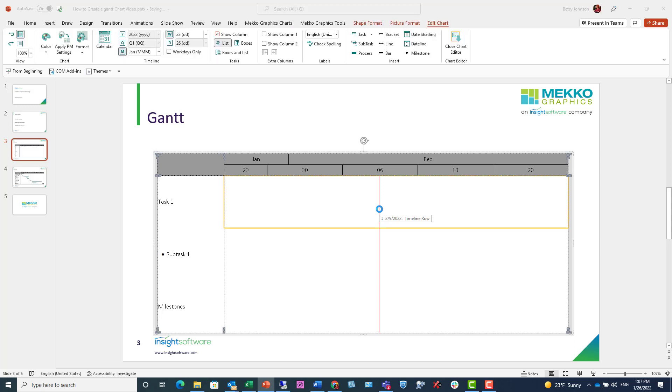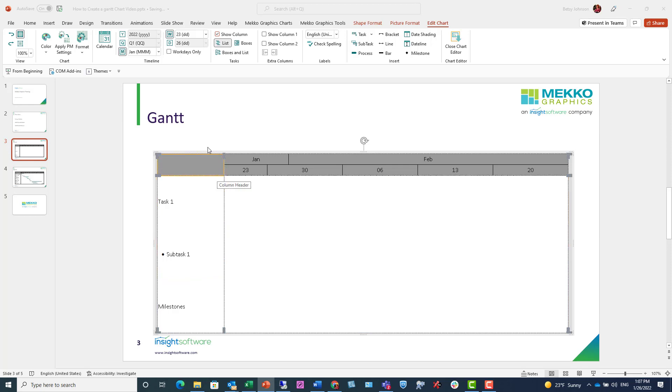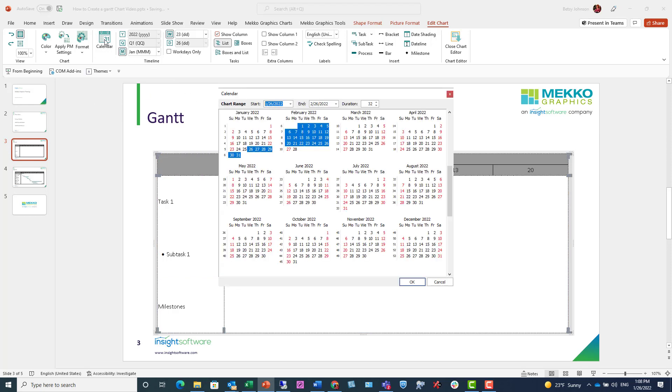Once I insert my Gantt chart, my first step is to define my timeline. To do that, I'm going to click on calendar and then I have the ability to just choose my date range.